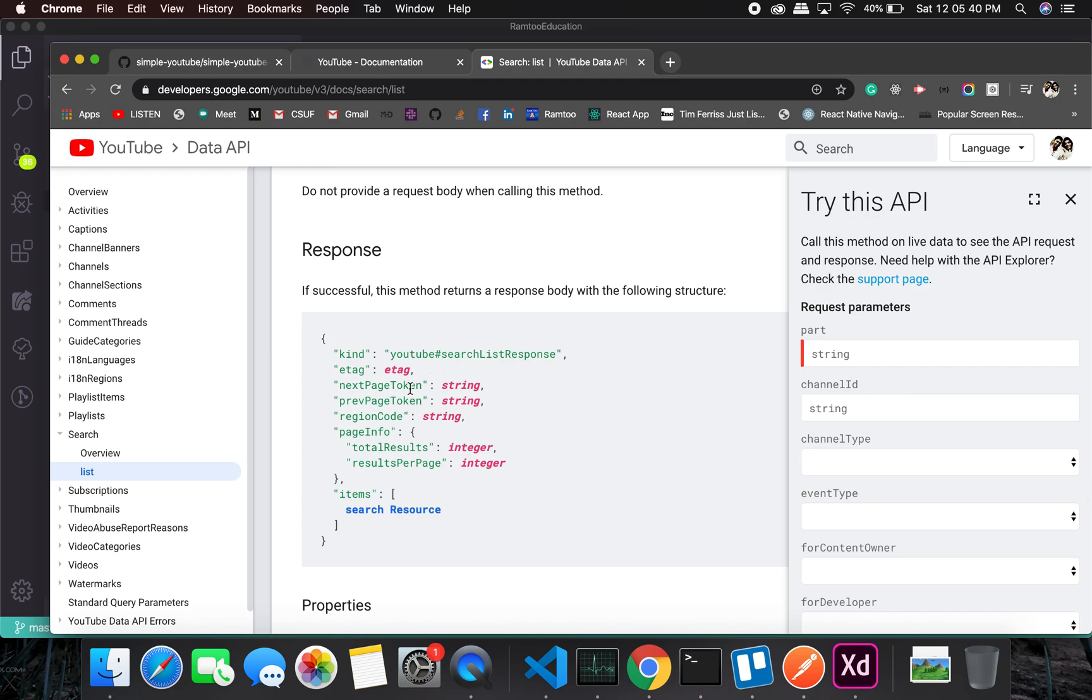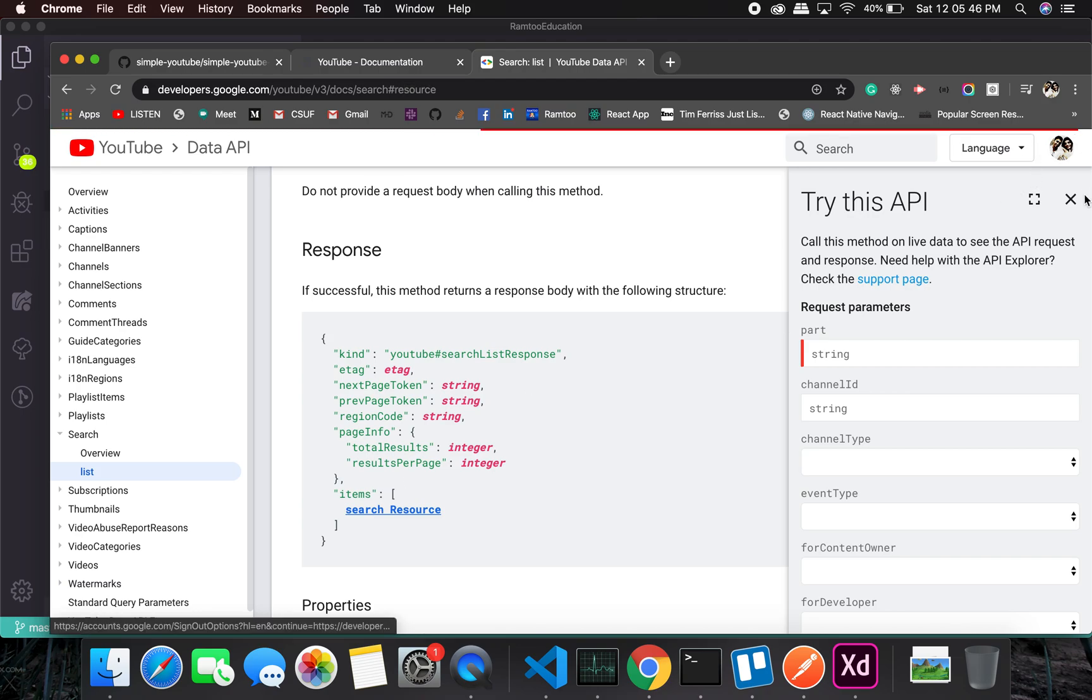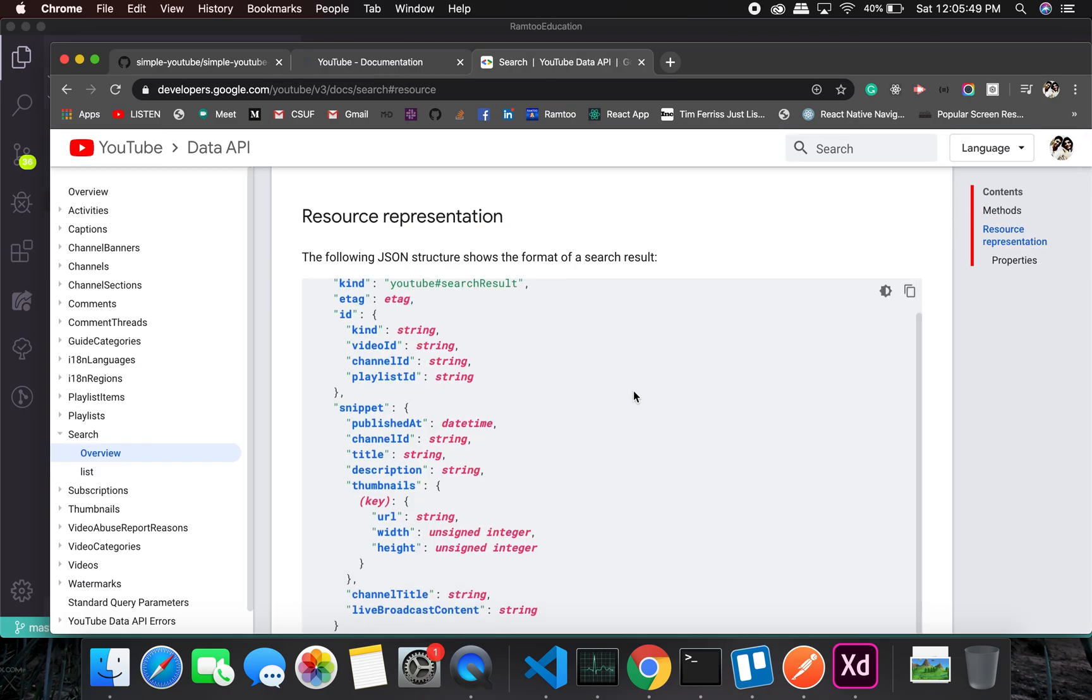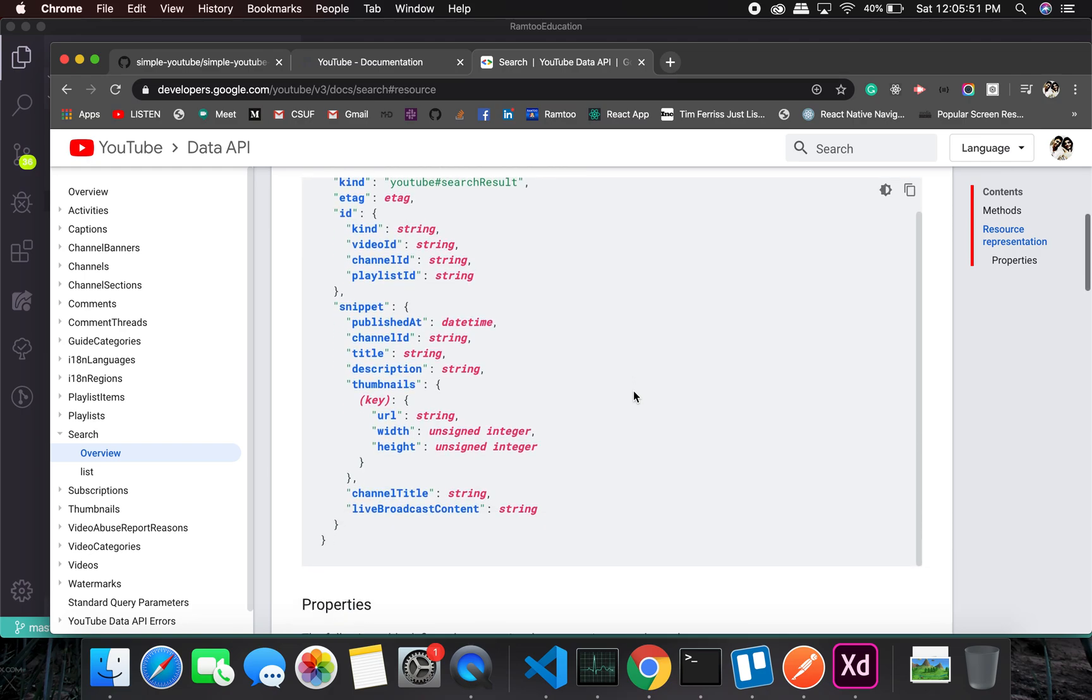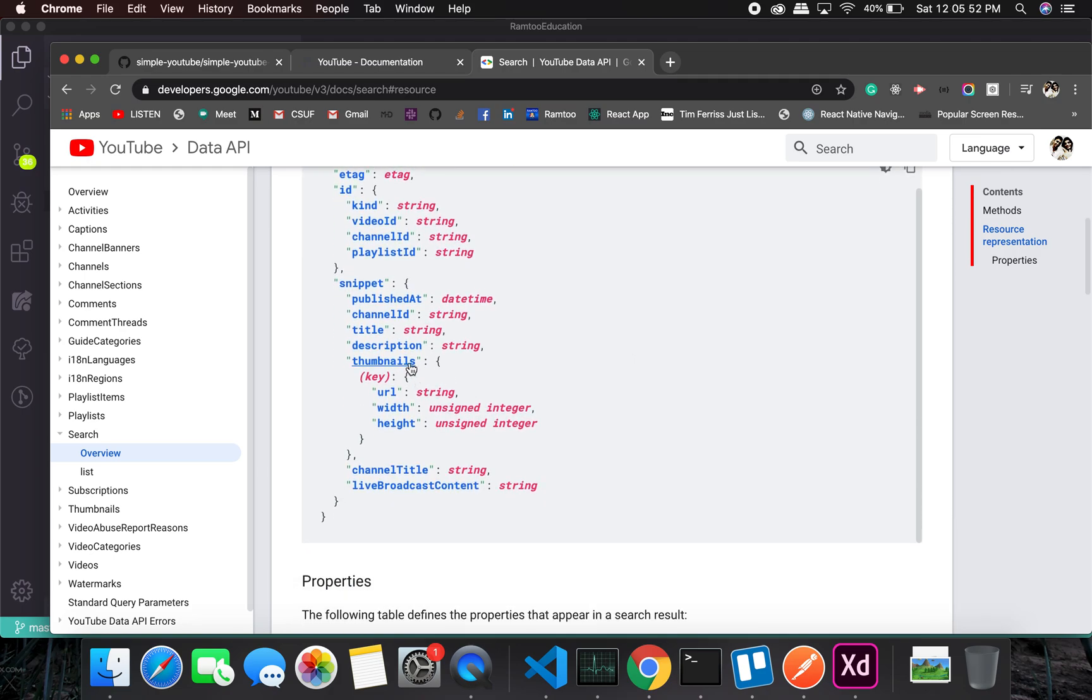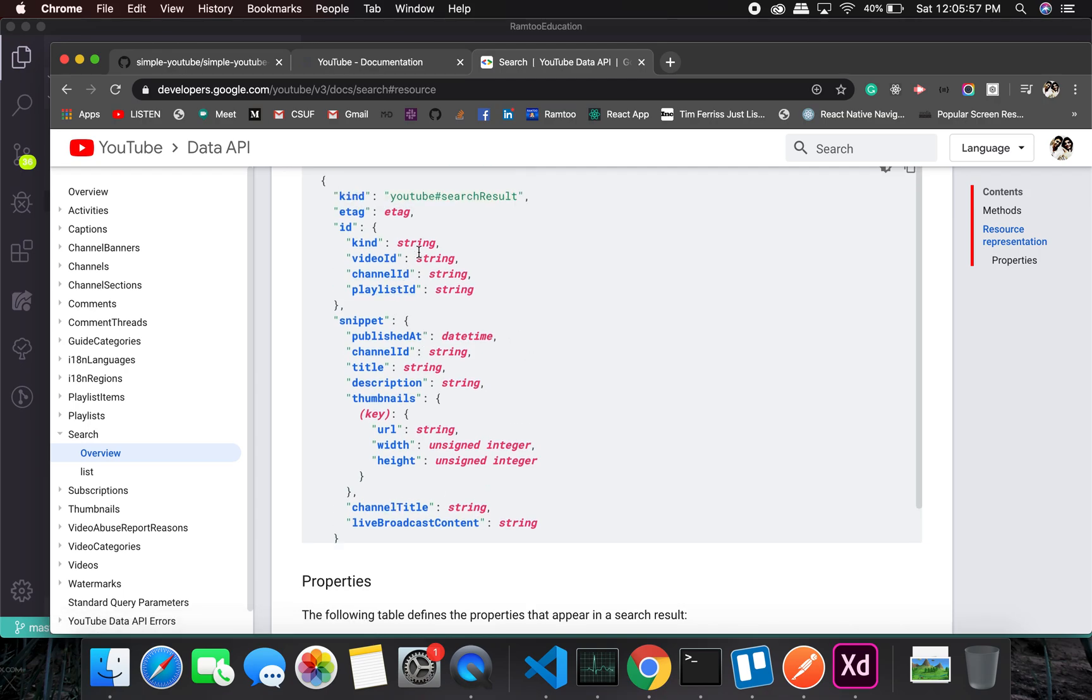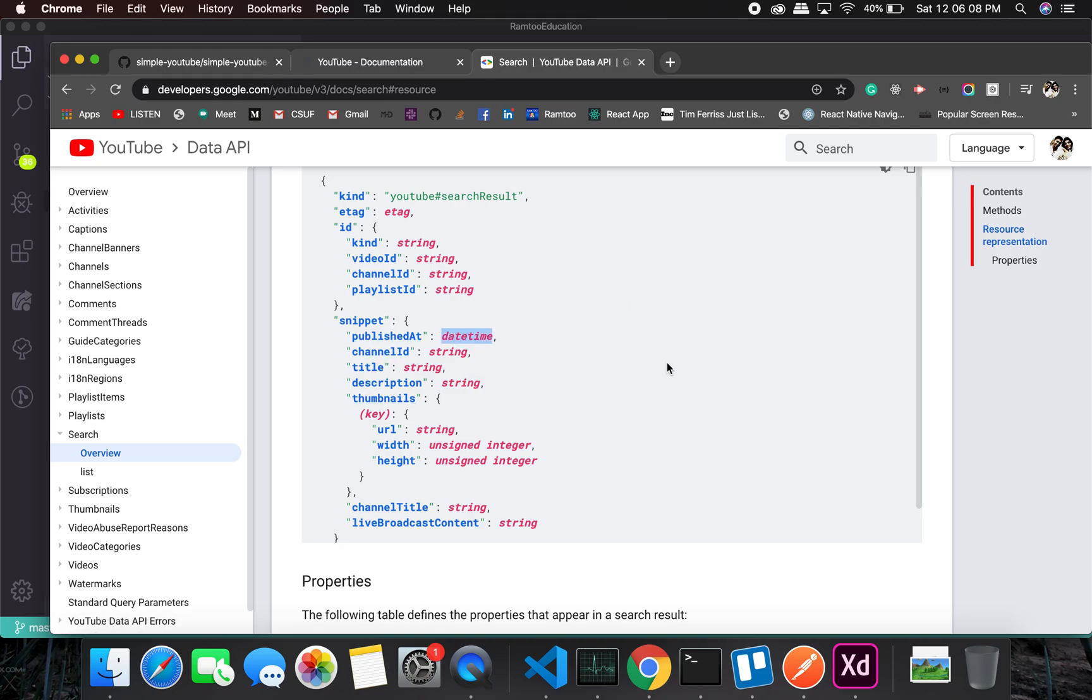All right, something like this. Items. This thumbnail, this channel title. Is there a video title or something? Oh yeah, here it is. A title, description, perfect. This is something what we need. Published date, we might need it, I'm not sure right now. But this is all that we might need.